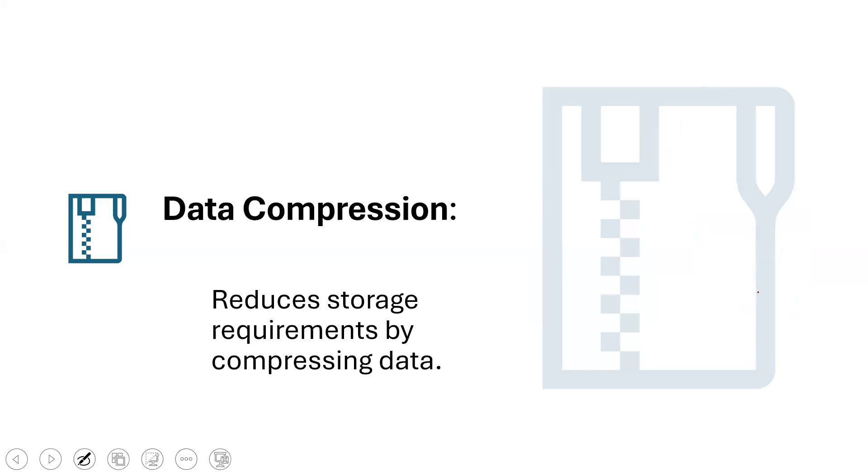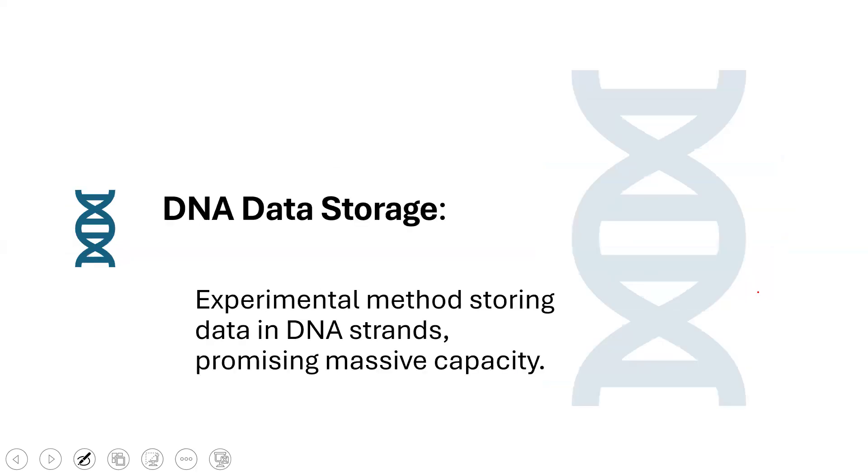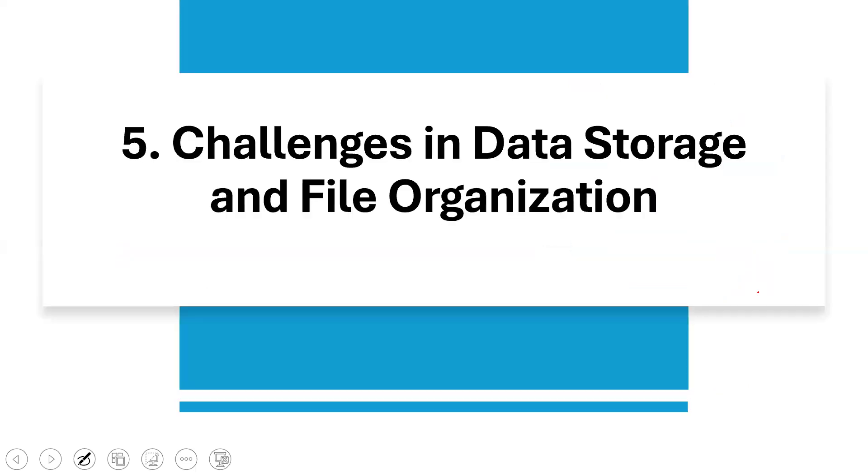Another emerging trend is data compression because you have a lot of data, volume of data and your data is growing. You need to find a way to compress your data, reduce storage requirement by compressing your data. That is very important. Then you have another trend called blockchain for data storage. It provides decentralized, secure data storage solutions so that you do not have only one central storage. In case one fails, then you have another one that you can always fall back on. Then you have another new technology called the DNA data storage. This is an experimental method of storing data in DNA strands, promising massive capacity. It's an emerging technology that is coming in very soon.